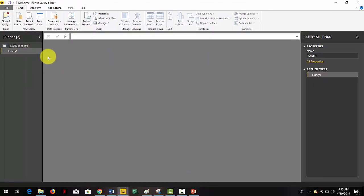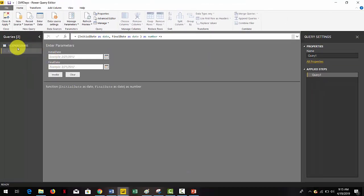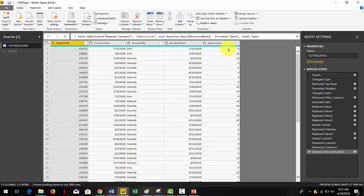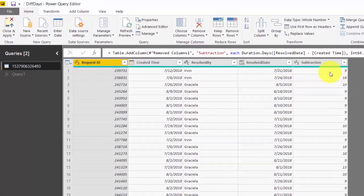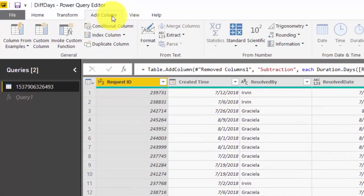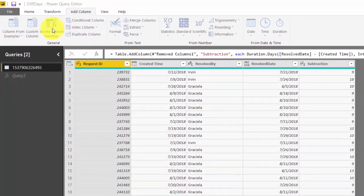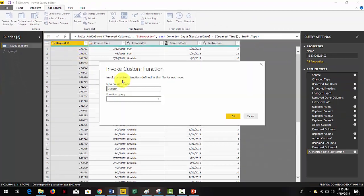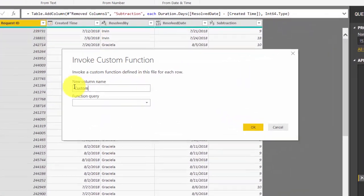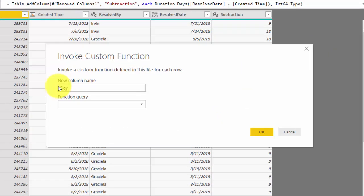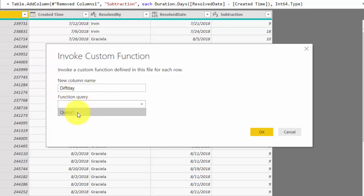Now the final step is to add a column with this function. Go to add column, then click on invoke custom function. In the menu that appears, type a name for your column — let's type "biz days" — and then select the function query, in this case query 1.